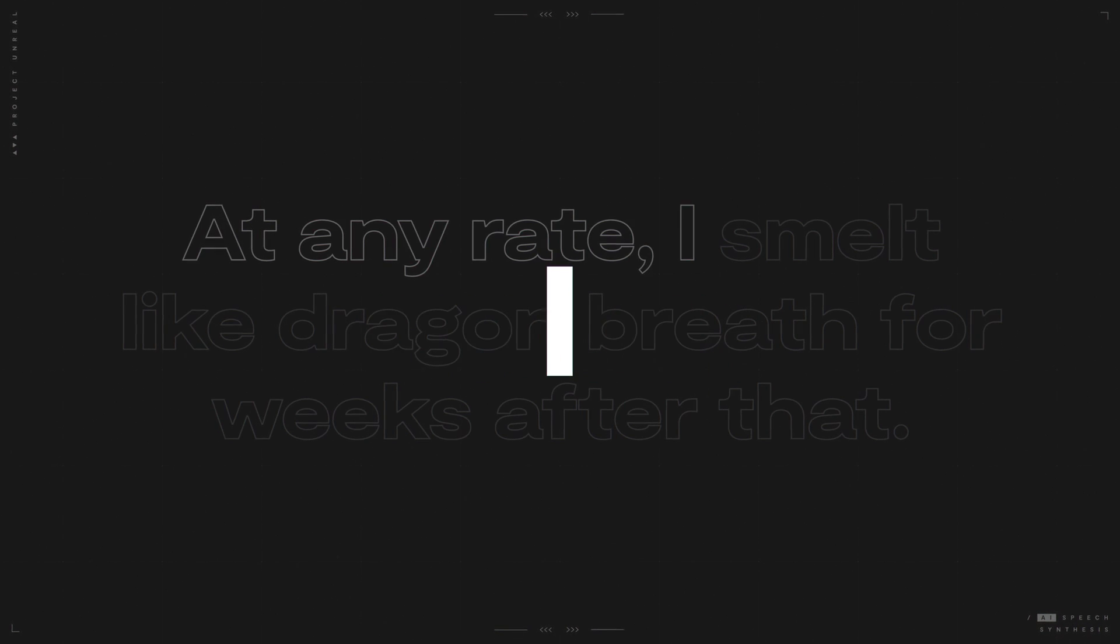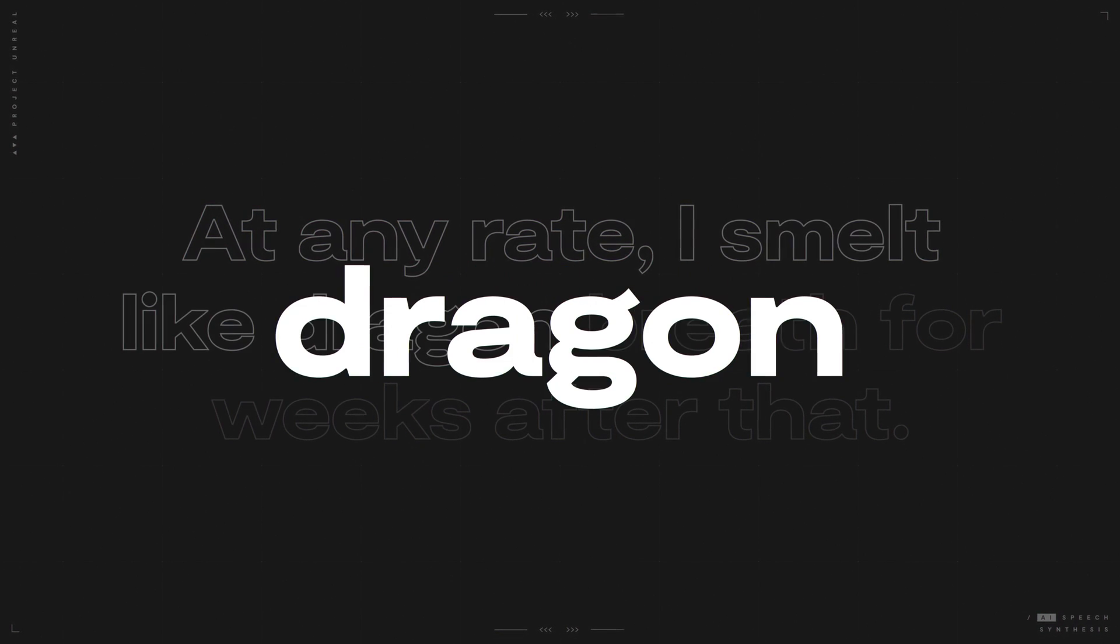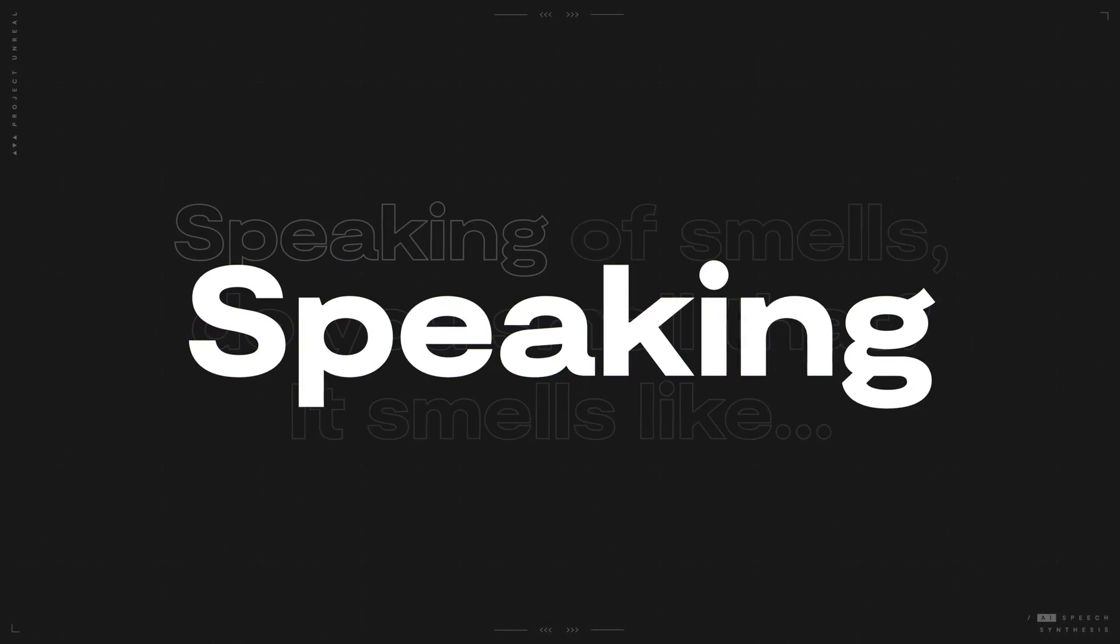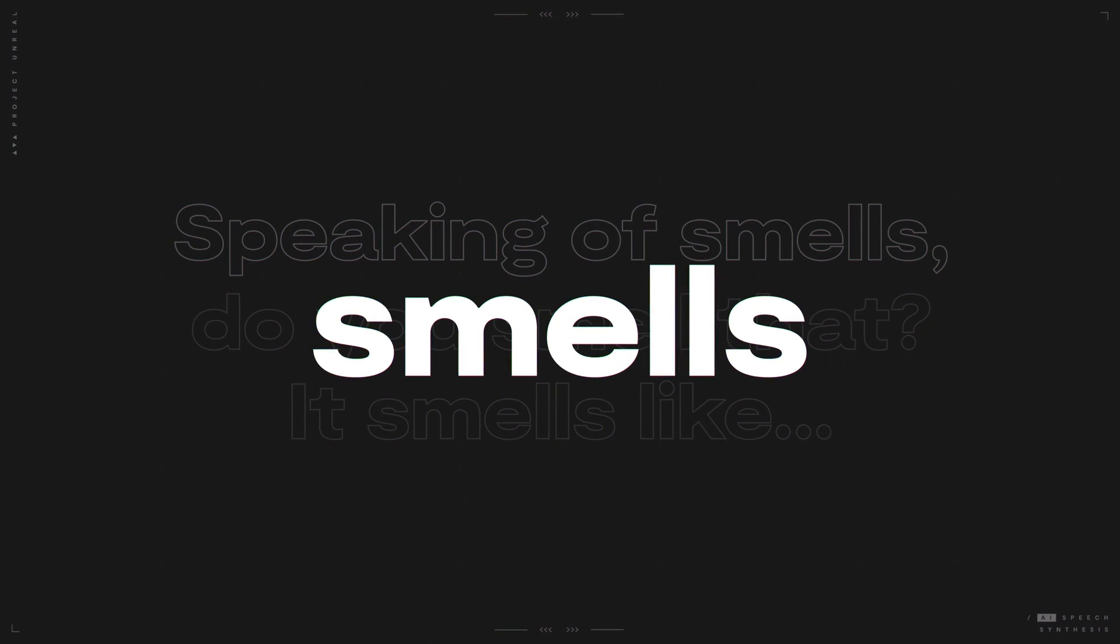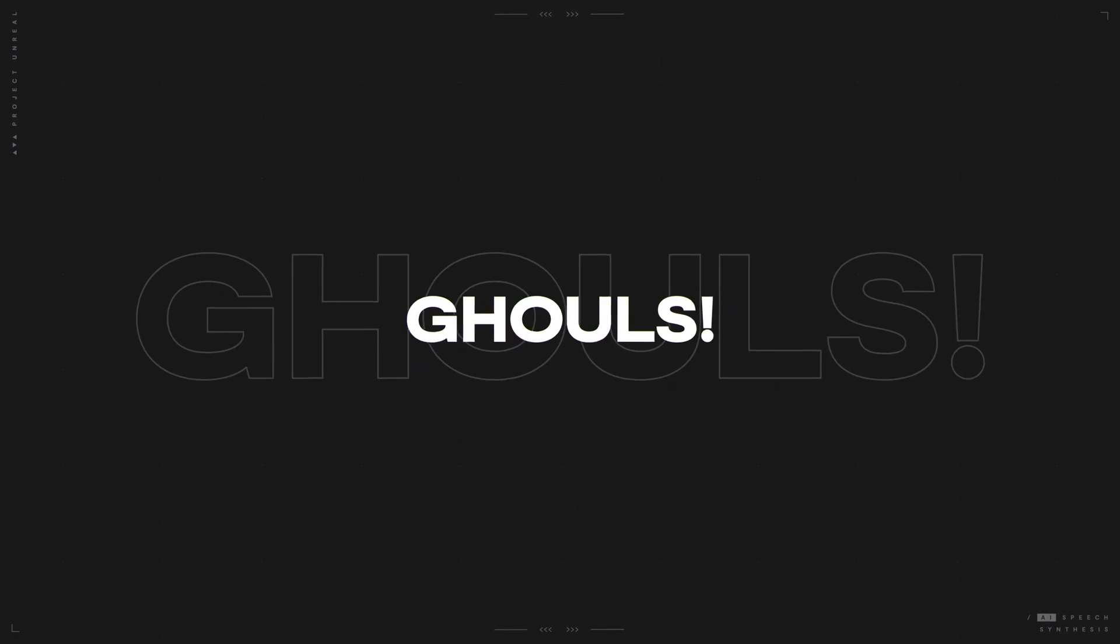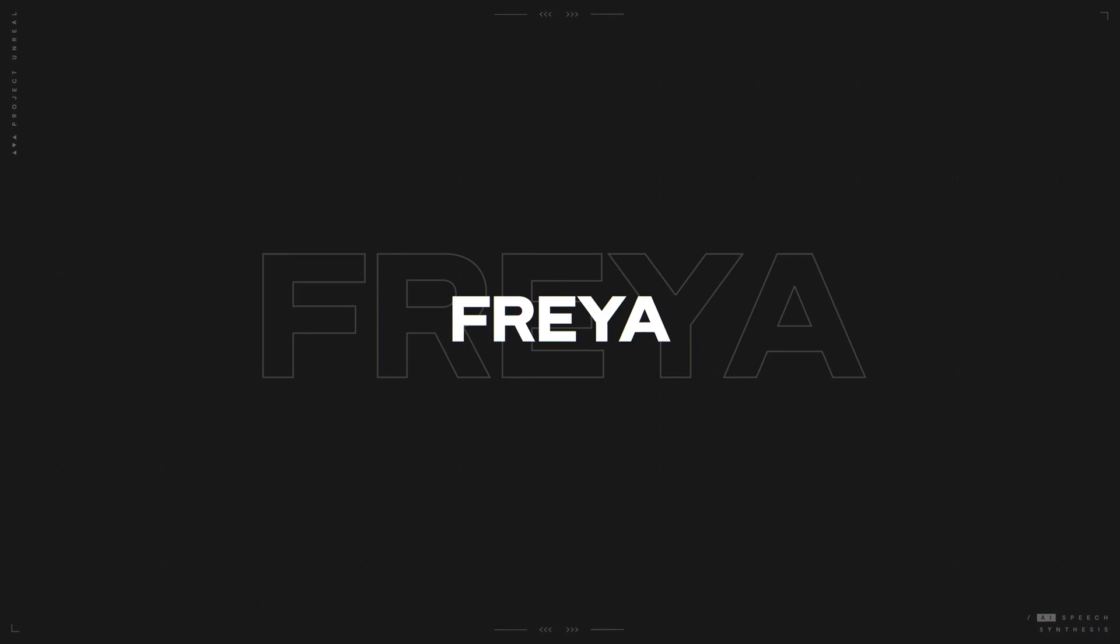At any rate, I smelled like dragon breath for weeks after that. Speaking of smells, do you smell that? It smells like... Ghouls!